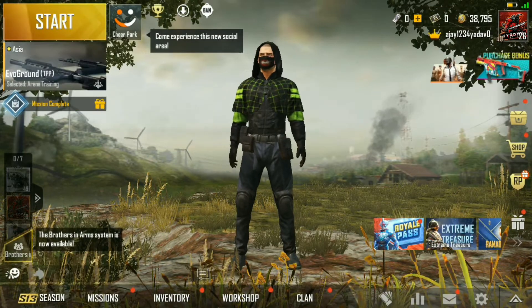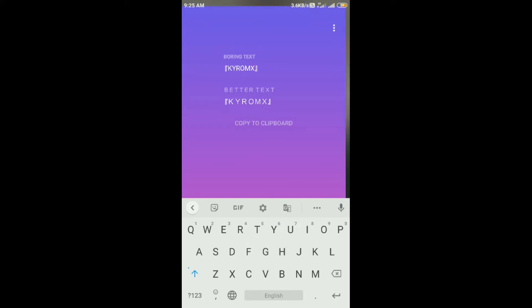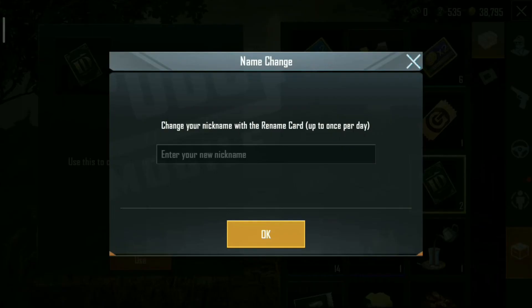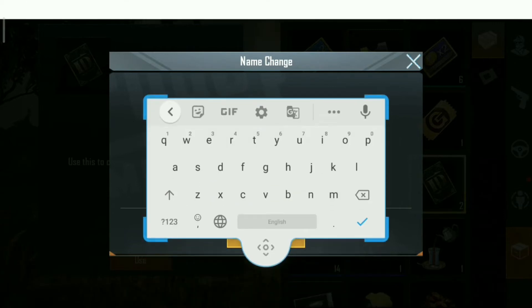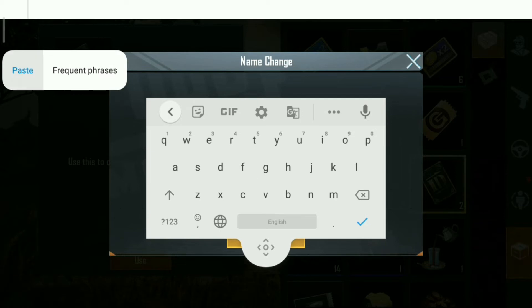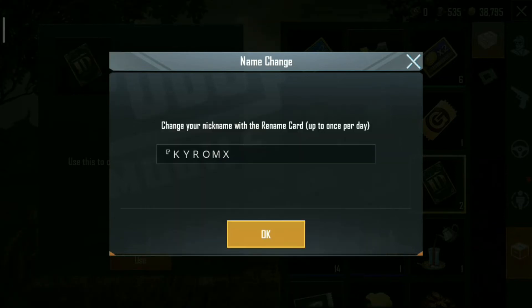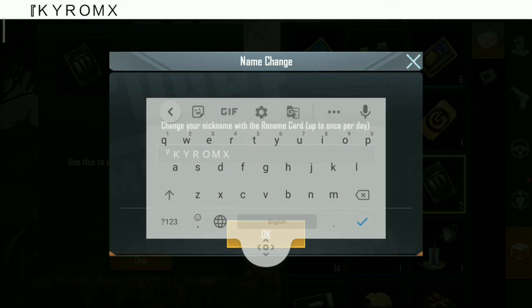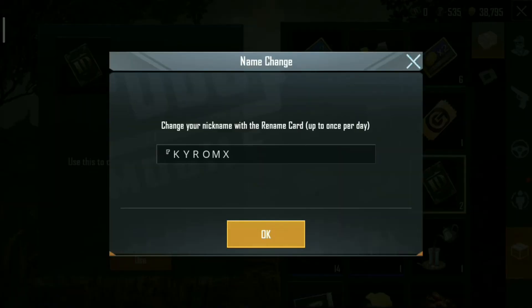Then we will copy your name — download this link in the description. After you paste your name, you have to write your name without space. You have to copy the name, paste it. Now the space is added. We will click and add space and our name is changed.